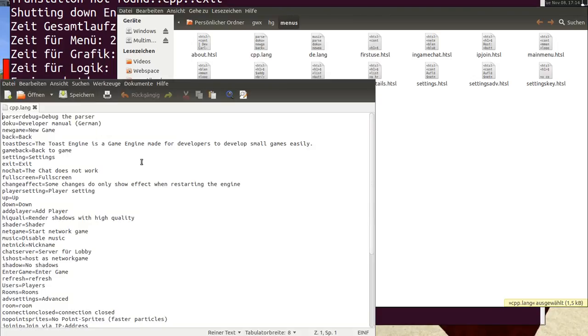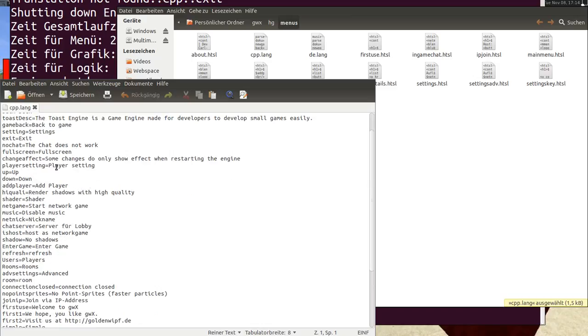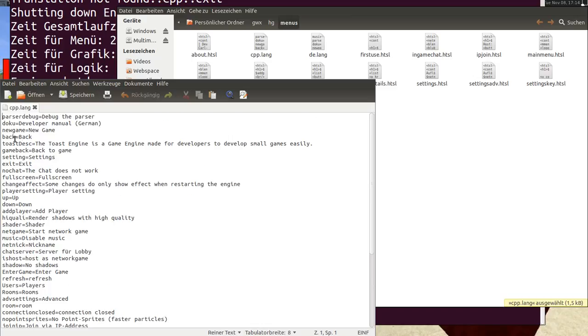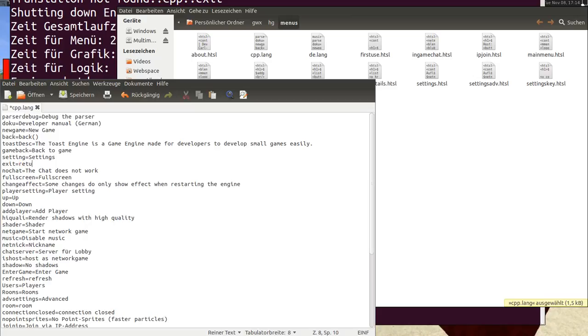And so I have a translation back which I will change to back. And exit will be return.